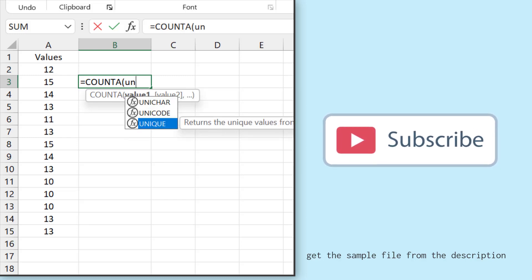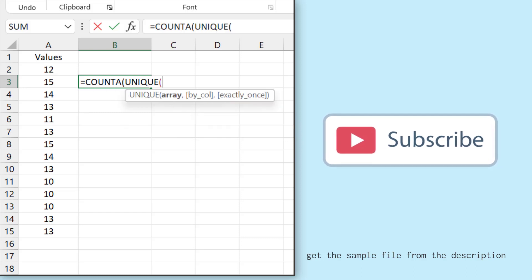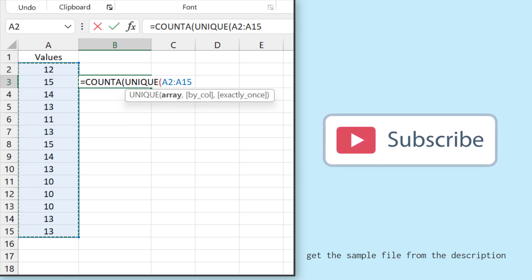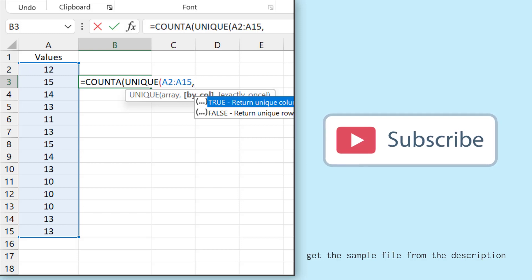So UNIQUE is a new function and in this function, I need to select the list from values and in the second argument,